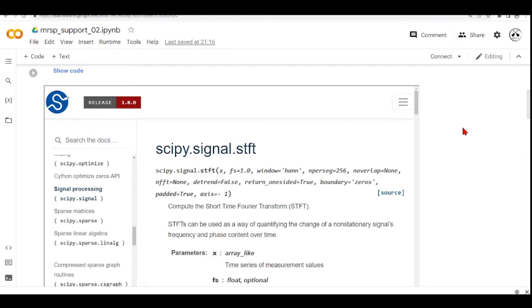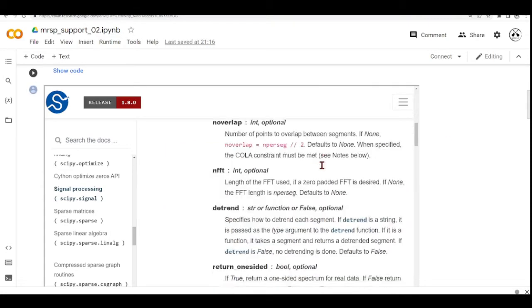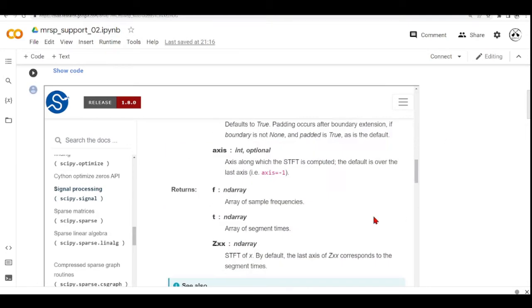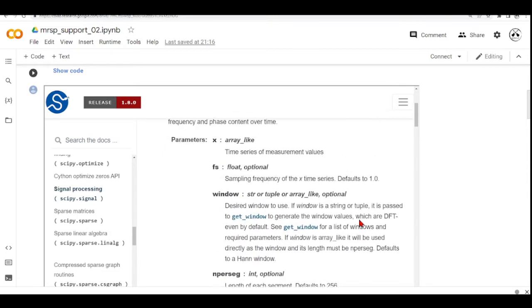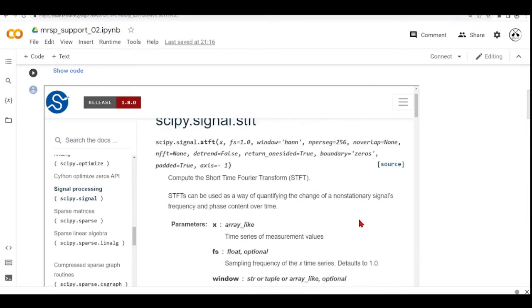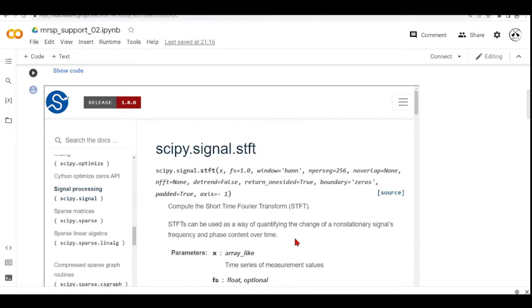So this function will take several parameters and it will also return some arrays. So let's take a look at them. When you use a function, especially when you're using some Python libraries, it is very important that you understand the default parameters of the function you're using.